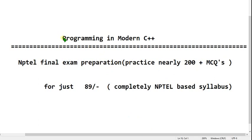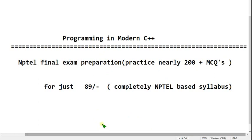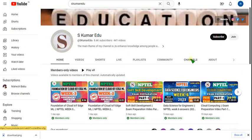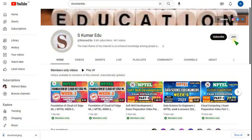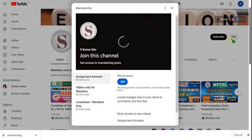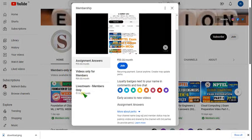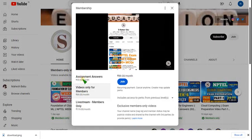If you want to prepare better with these MCQs, you can join in our subscription. I will show you the path now. Just go to our channel page beside the subscribe button, there is a button called join. Click on the join button. After that you have three choices: 59, 89, and 119. Out of that you can choose either 89 or 119. 59 is for assignment answers.